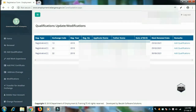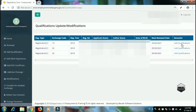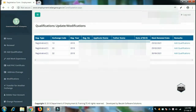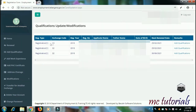This is the first card and the second card. This is the third card — add qualifications. This card contains your qualification details. You can add qualifications here.